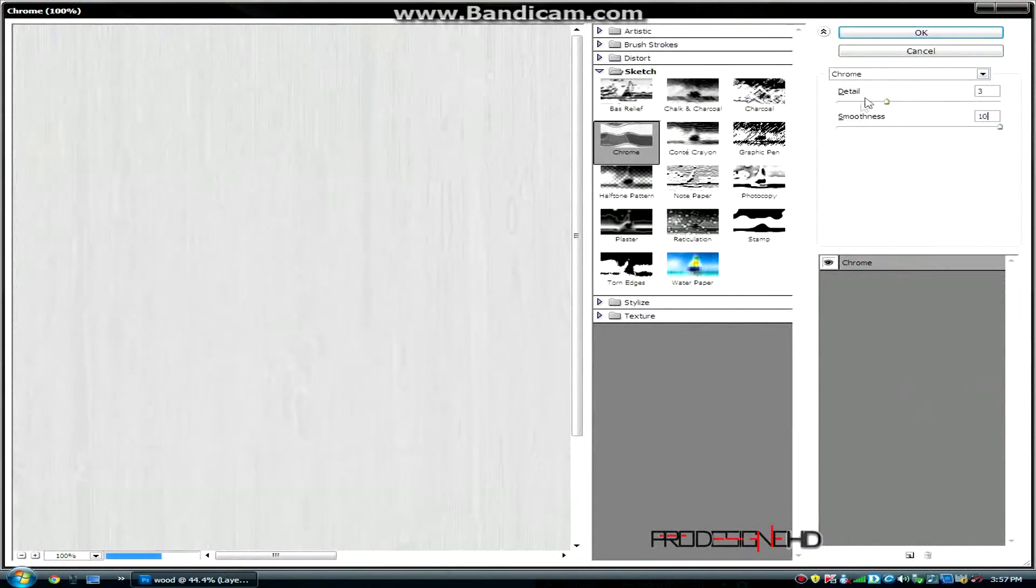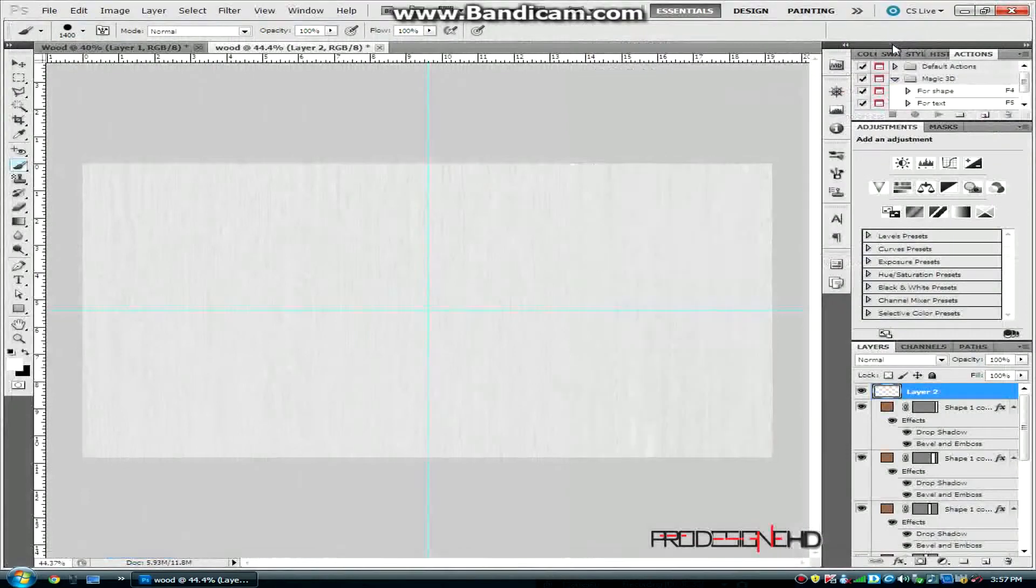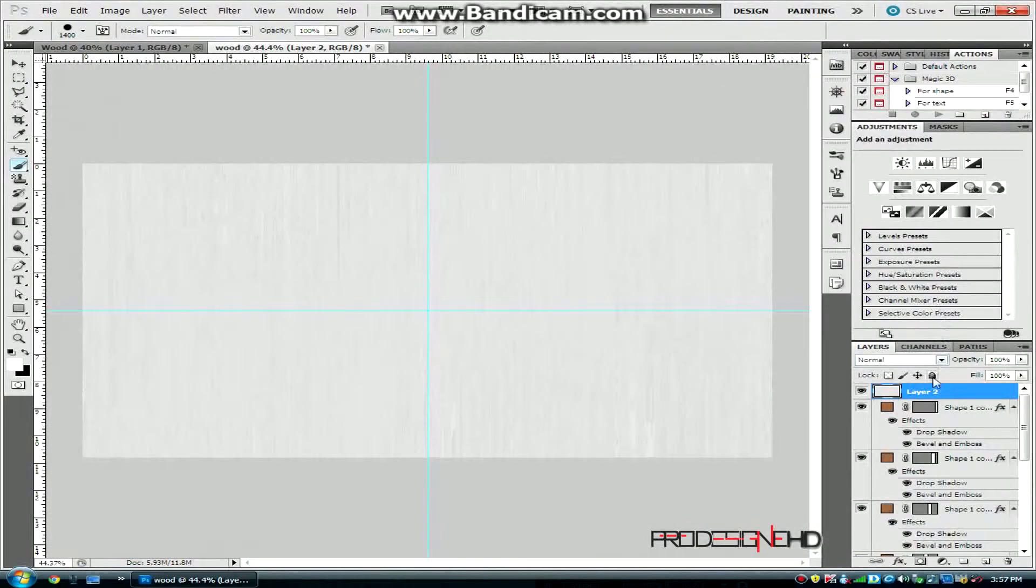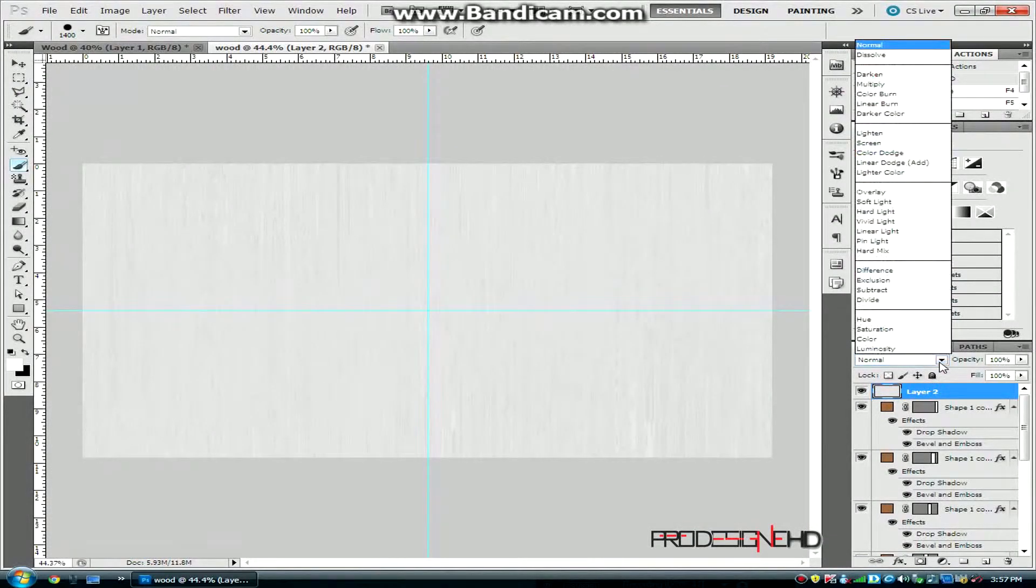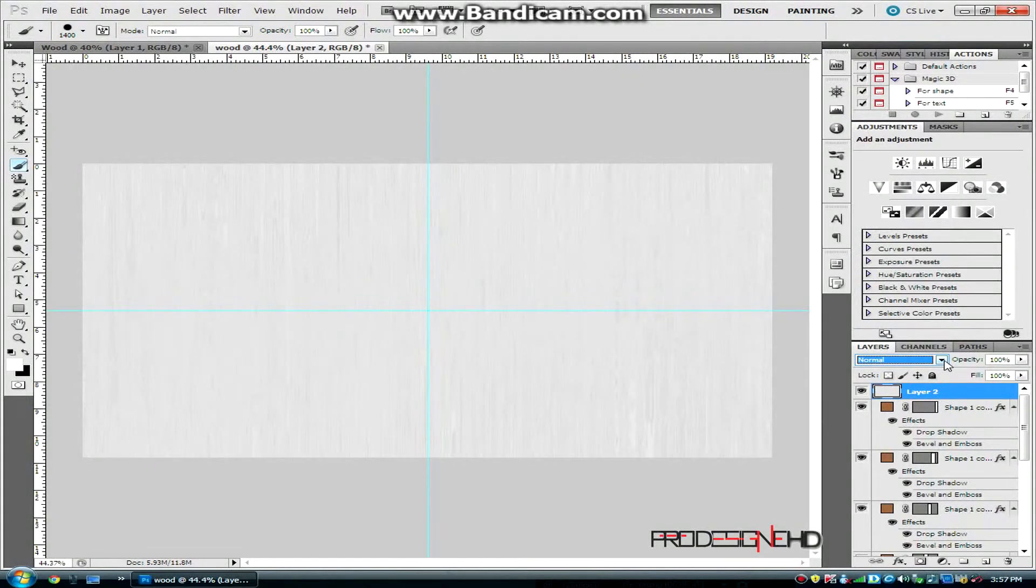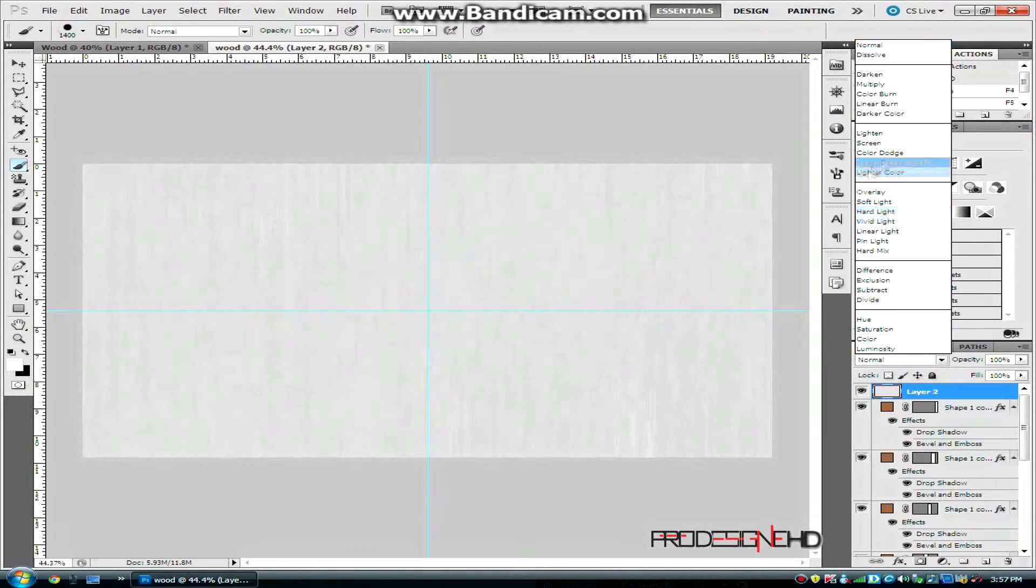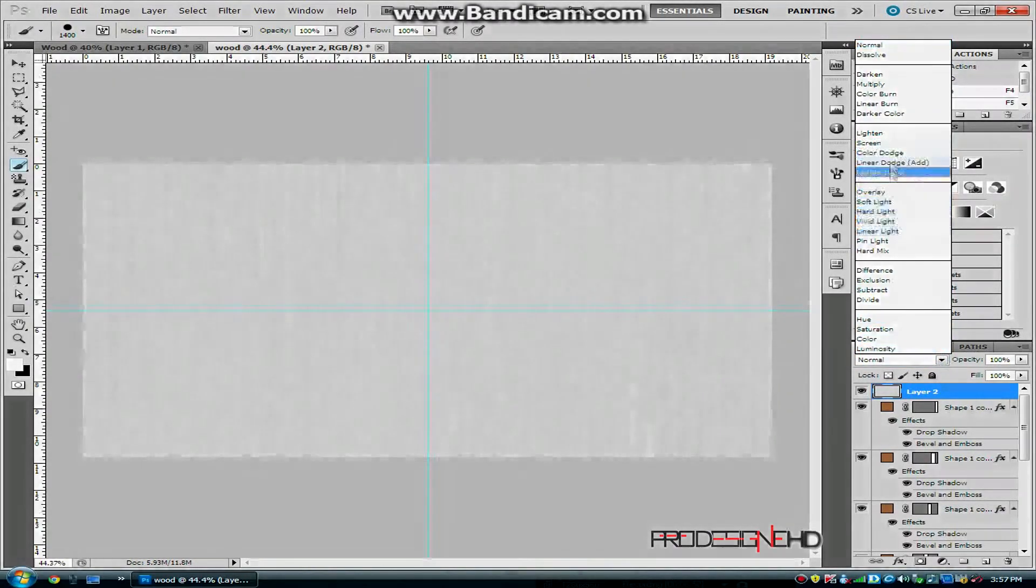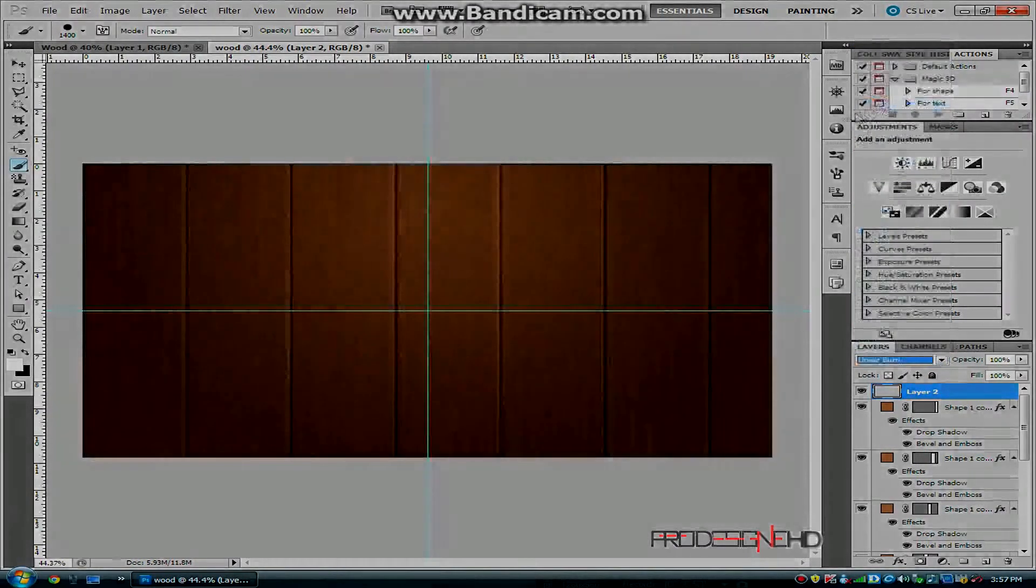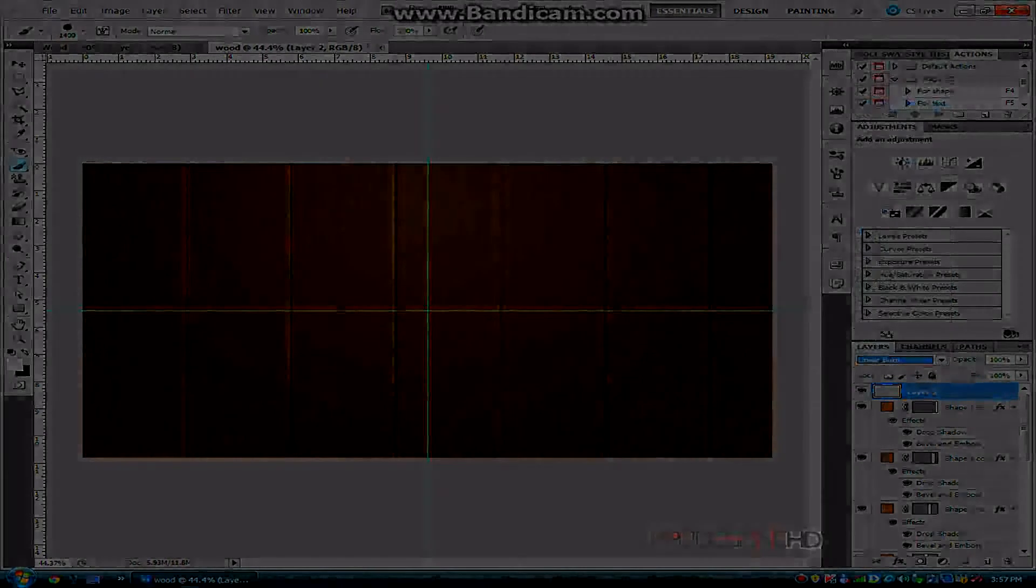For the final step to make this wood texture, select layer 2 that we just made and change the mode to Linear Burn. And that's it guys.